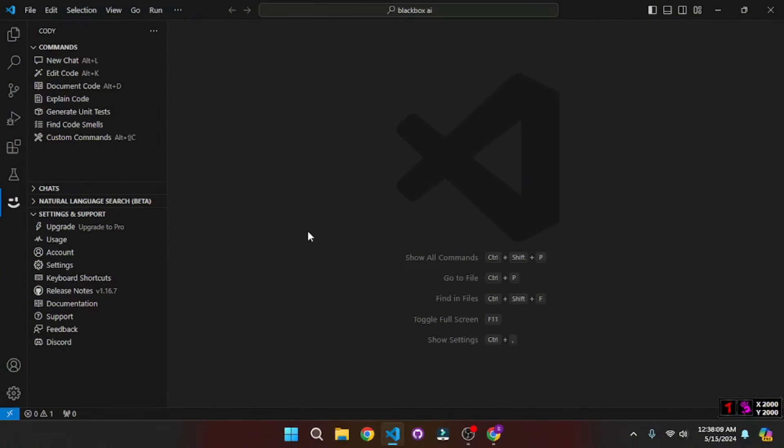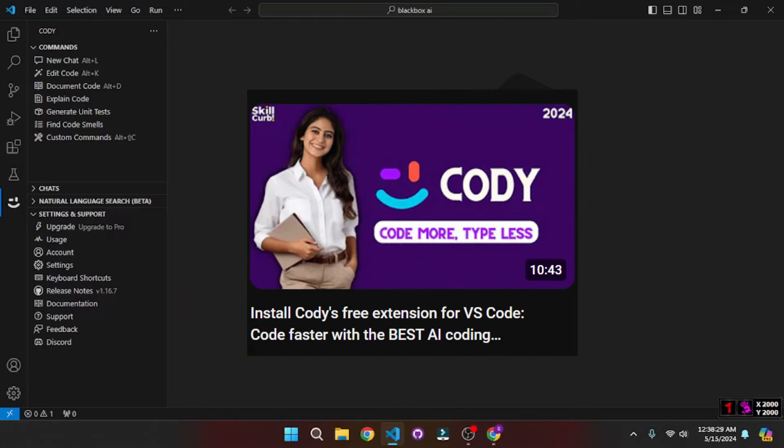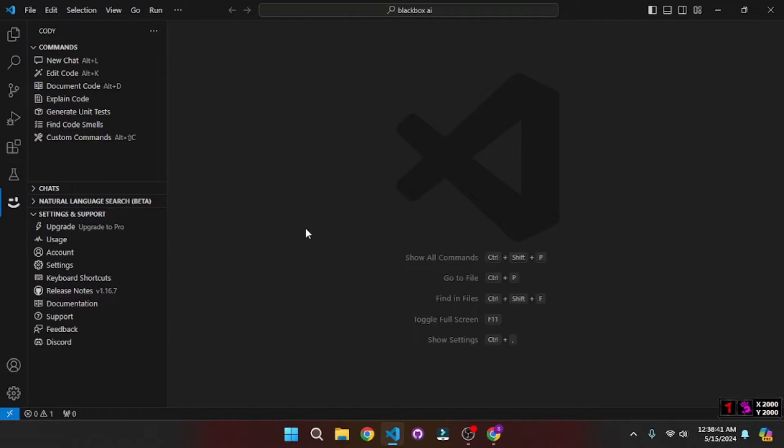So here on my VS Code I have the Kodi extension already installed. If you're new to Kodi, we have some videos over at our channel which you can watch, but in this video what we're going to be doing is we're going to test out the new features as well as the basic features that any AI pair programming tool should have. So let's get started with that.